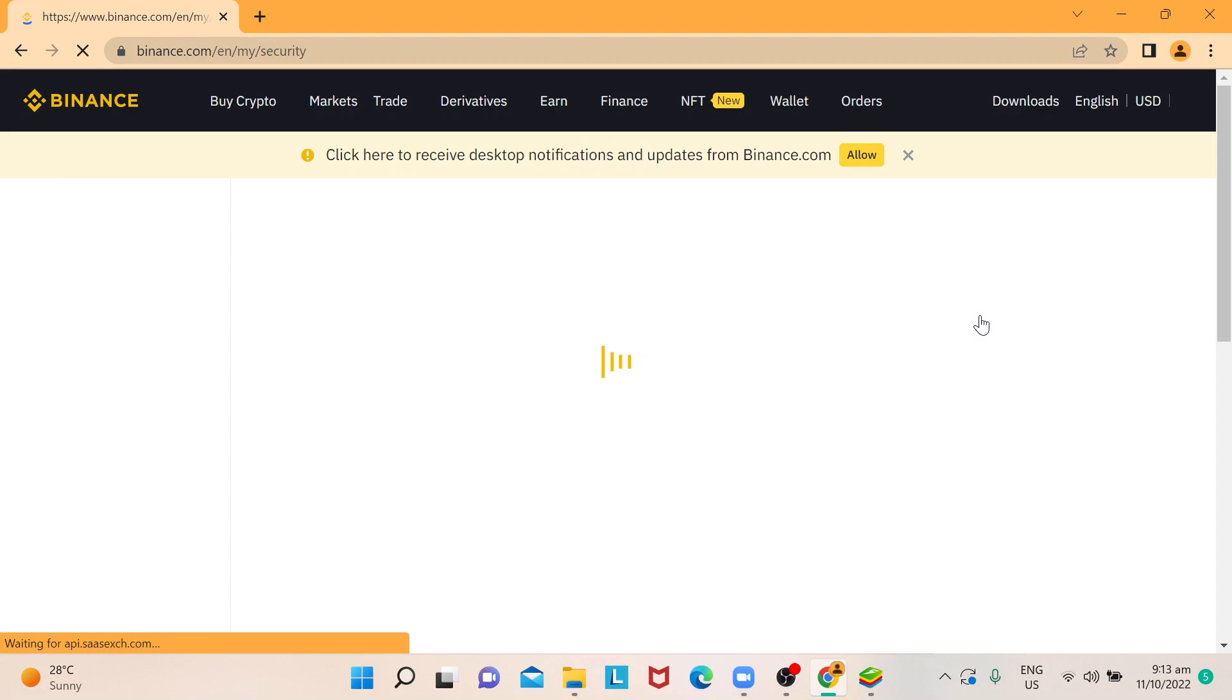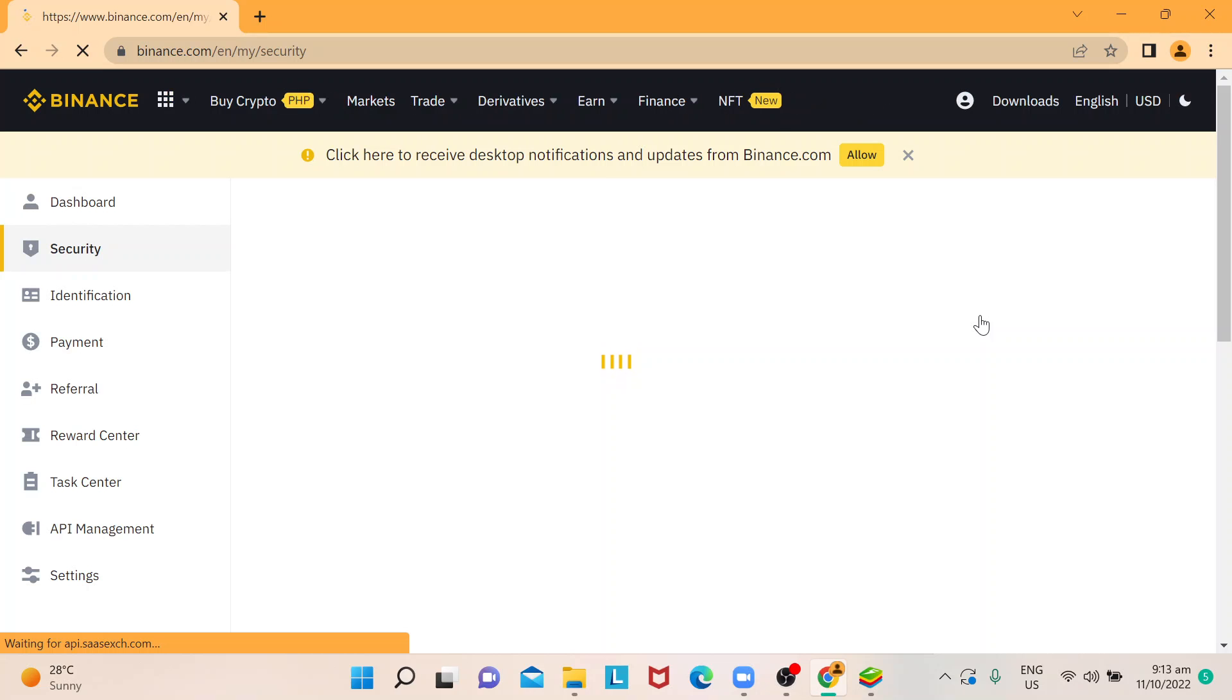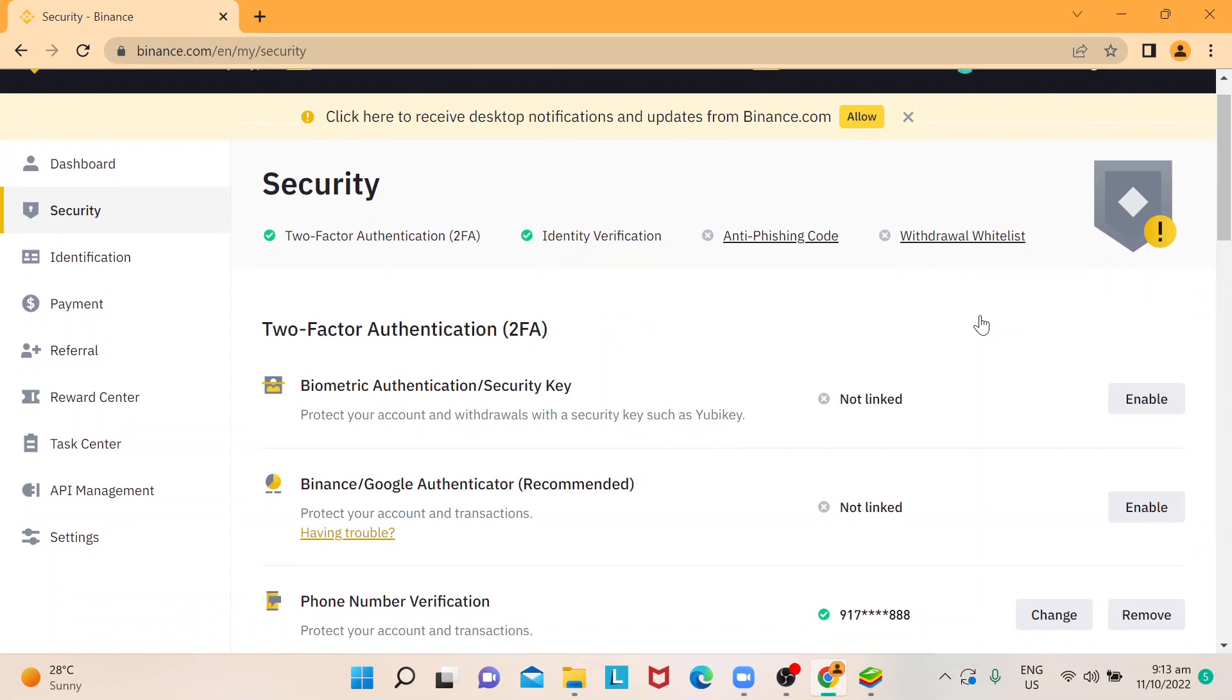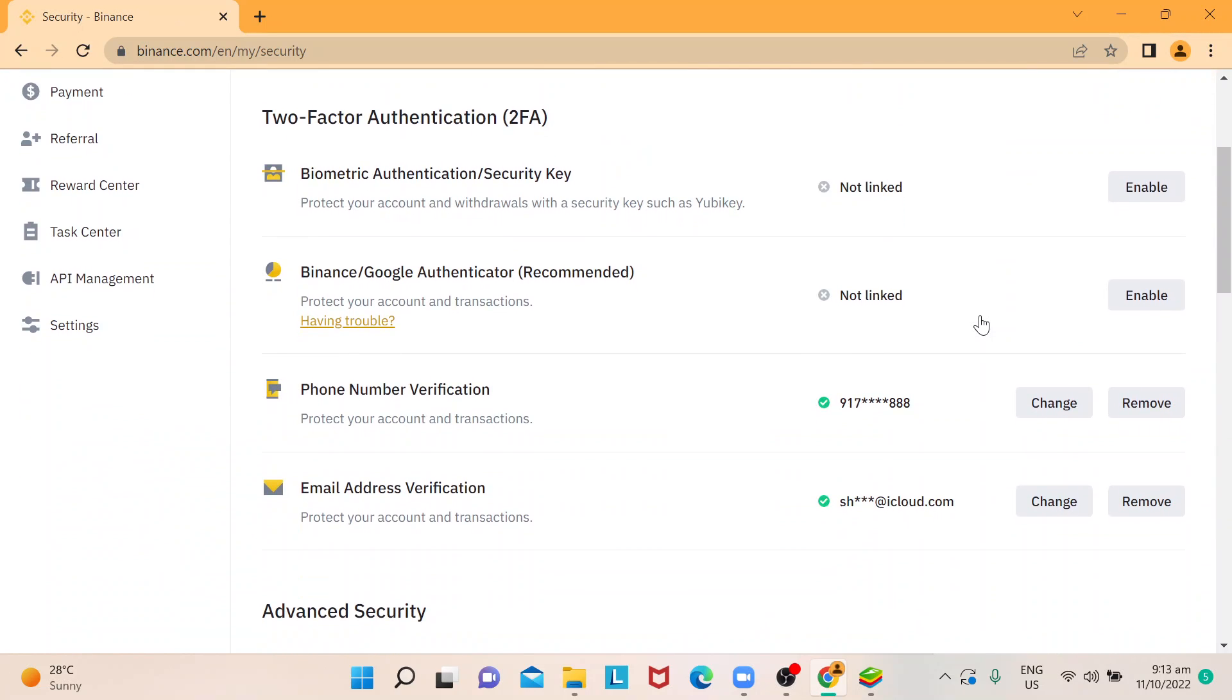It will lead you to this page. Once you're here, just scroll down and this is where you can see your email address information. Click on Change if you want to change or update your email address, or click on Remove if you want to totally remove the registered email address.